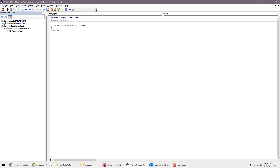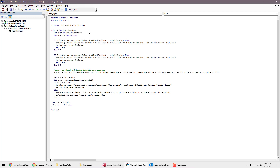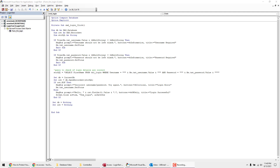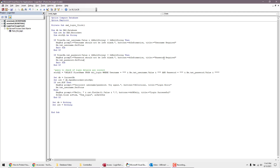This is where you'll need the code from the zip file linked in the description. Download it and open the text file provided. Paste the code between the Private Sub and End Sub lines — don't paste those lines again. This code checks that the username and password fields are not blank, prompts the user if they are, then validates the credentials against the values stored in the table. If everything matches, it welcomes the user to the database.